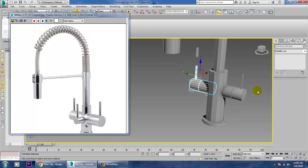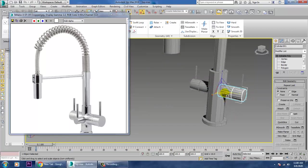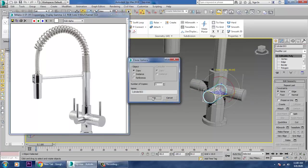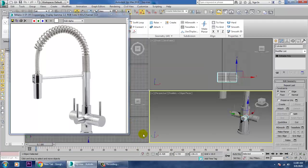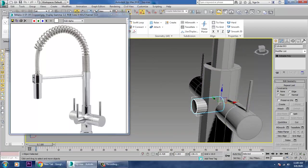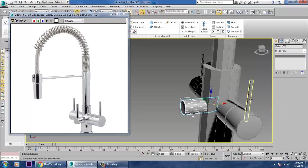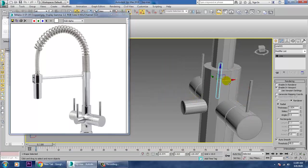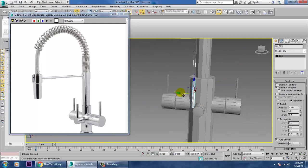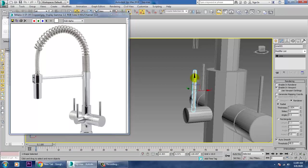Duplicate it. Set the angle to 90 degrees, rotate it, Shift and drag to make a copy, scale it. Go into this view, drag it out, select and push it inside. Select again and make one more copy.